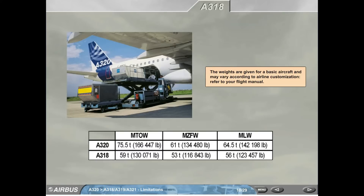The weights are given for a basic aircraft and may vary according to airline customization. Refer to your flight manual. For A320: maximum takeoff weight 75.5 tons, maximum zero fuel weight 61 tons, maximum landing weight 64.5 tons. For A318: maximum takeoff weight 59 tons, maximum zero fuel weight 53 tons, maximum landing weight 56 tons.